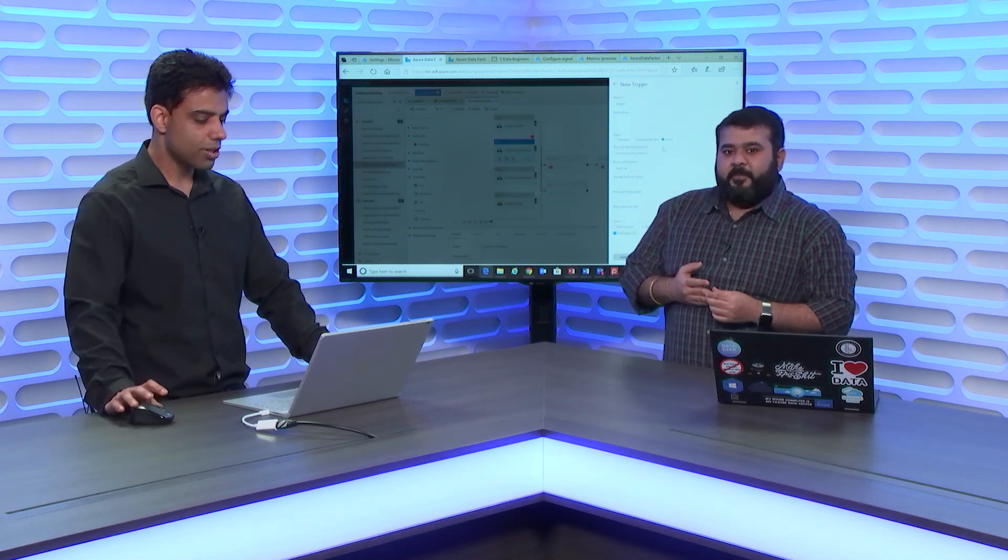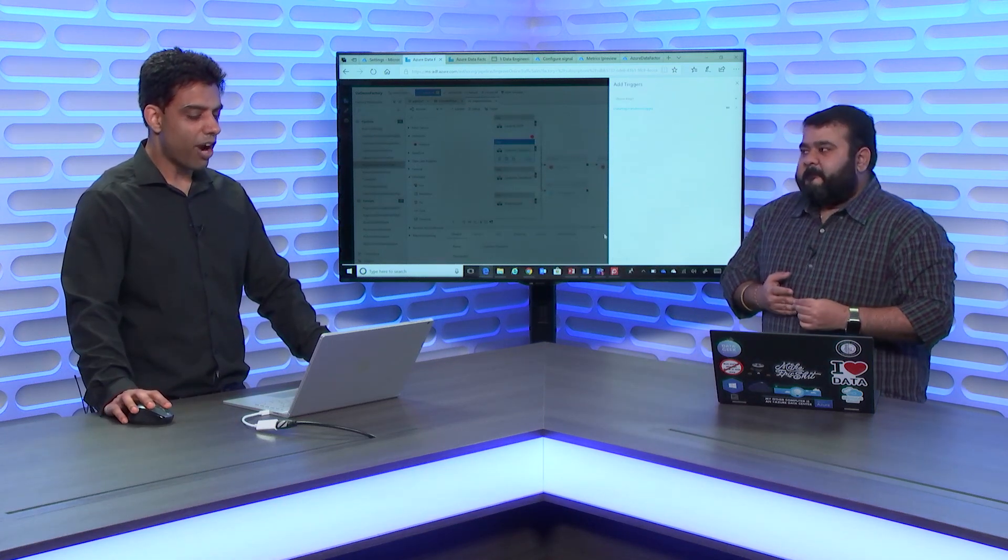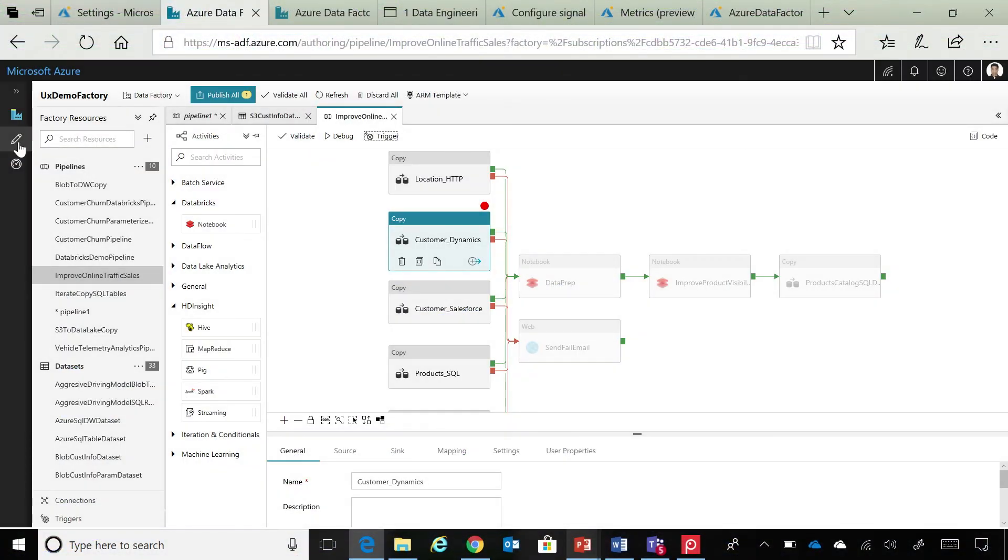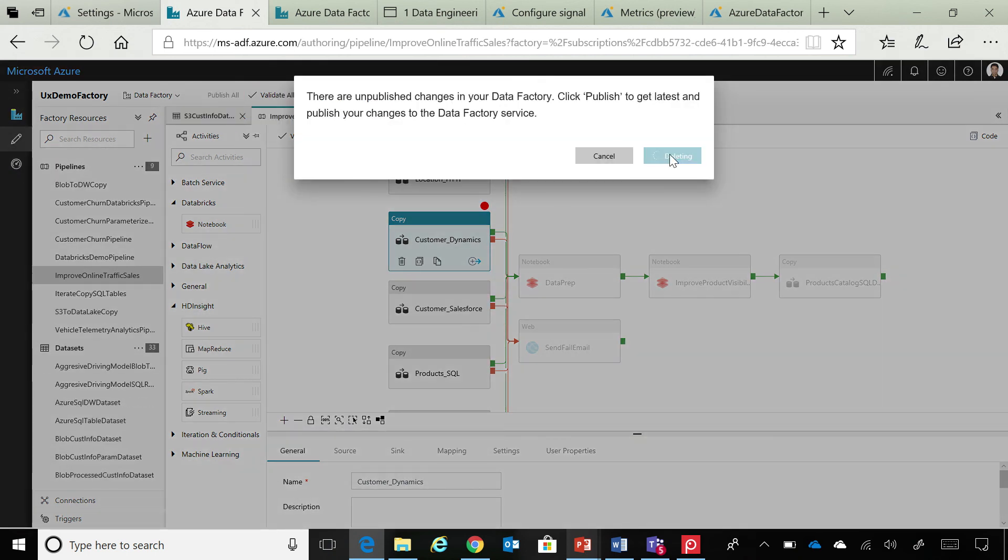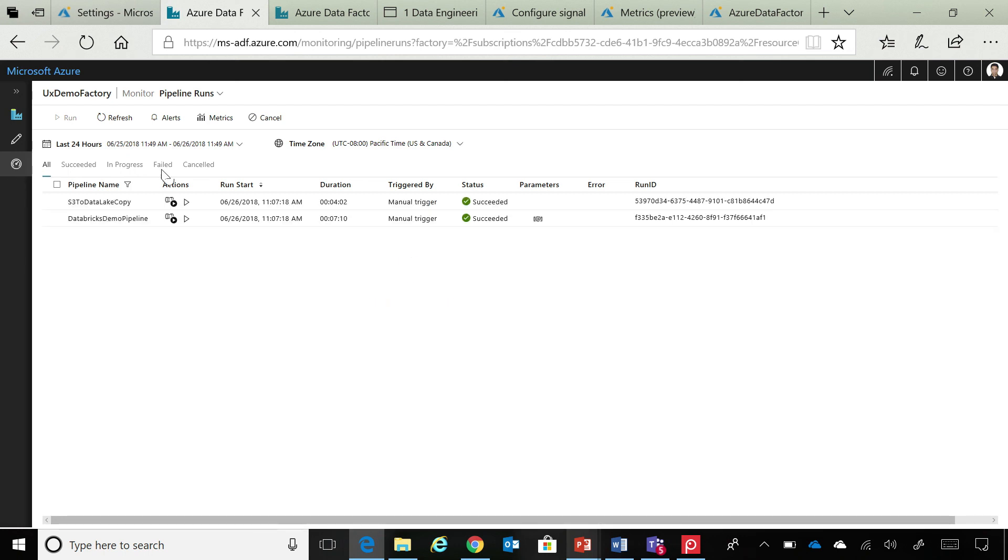So, right now where we were on this experience is what we call the author tab. But we also have a monitor tab. So, in this case, I'm just going to discard the changes that we were trying to do.